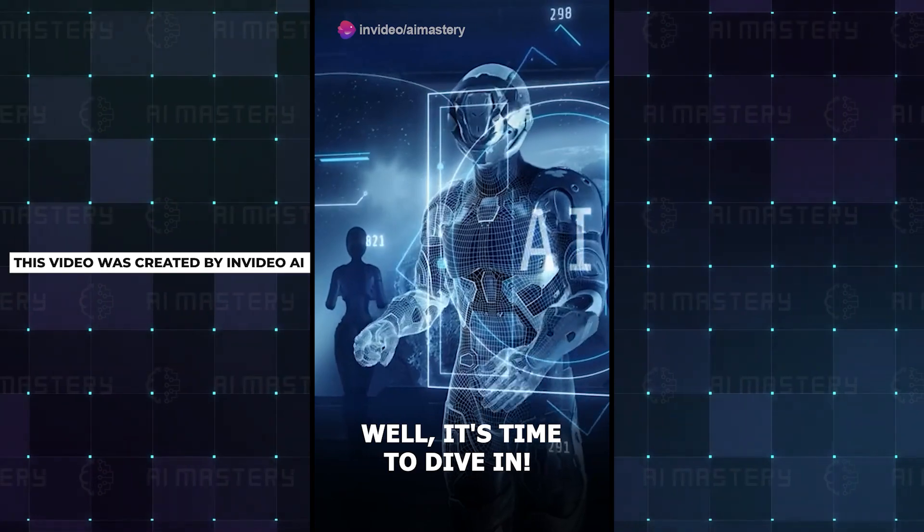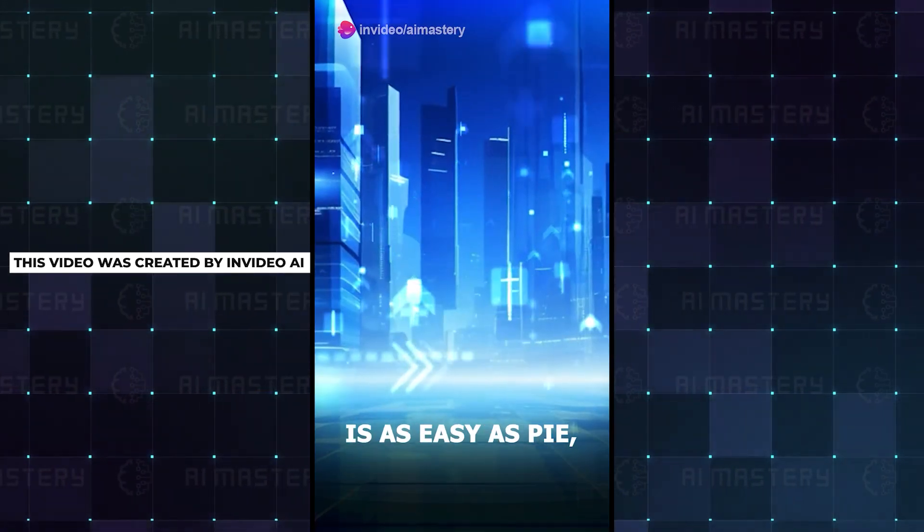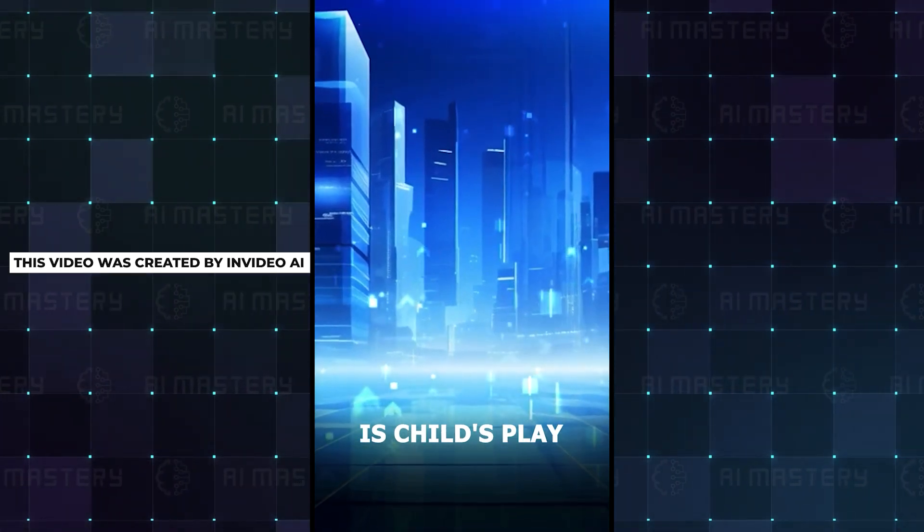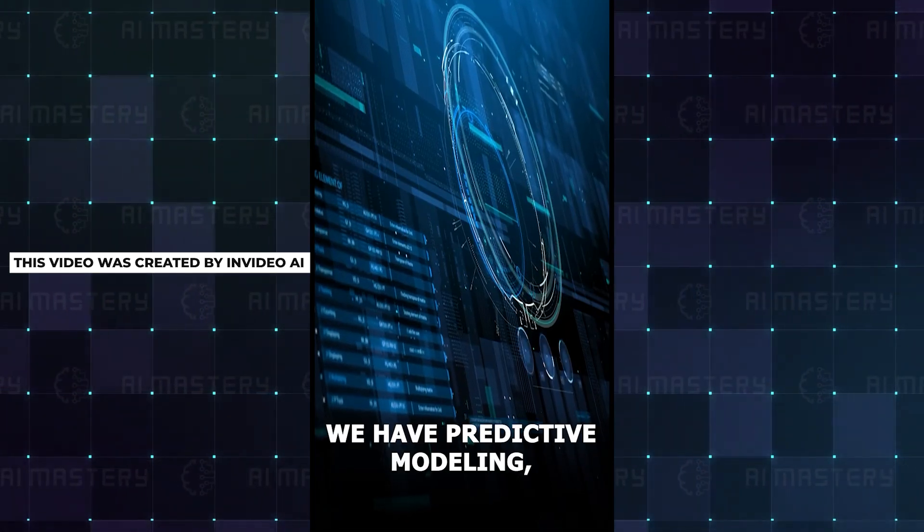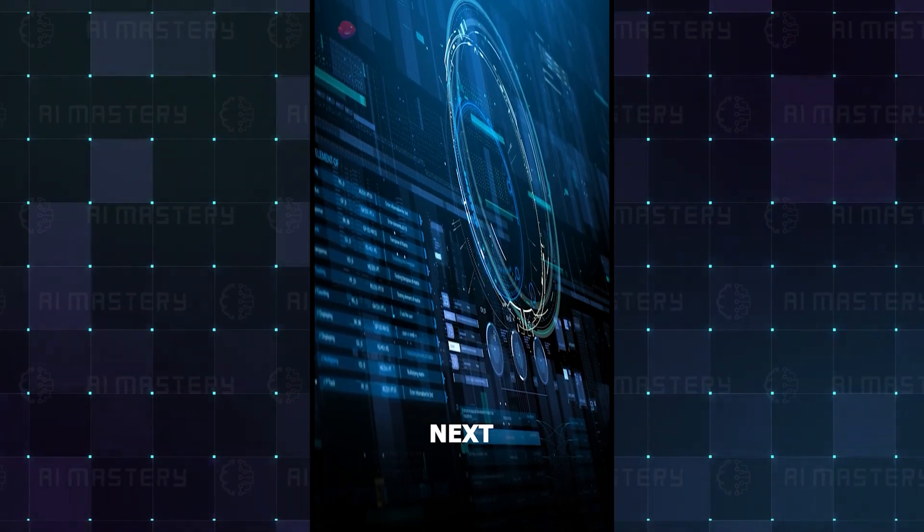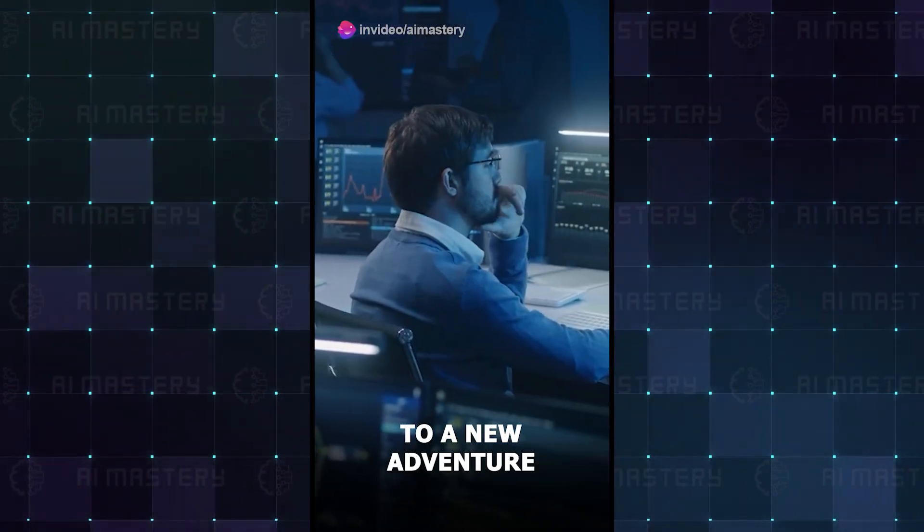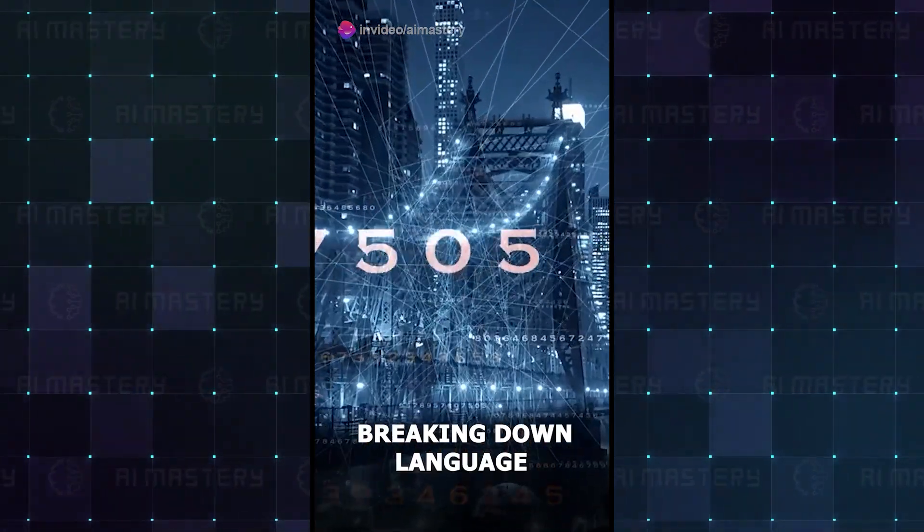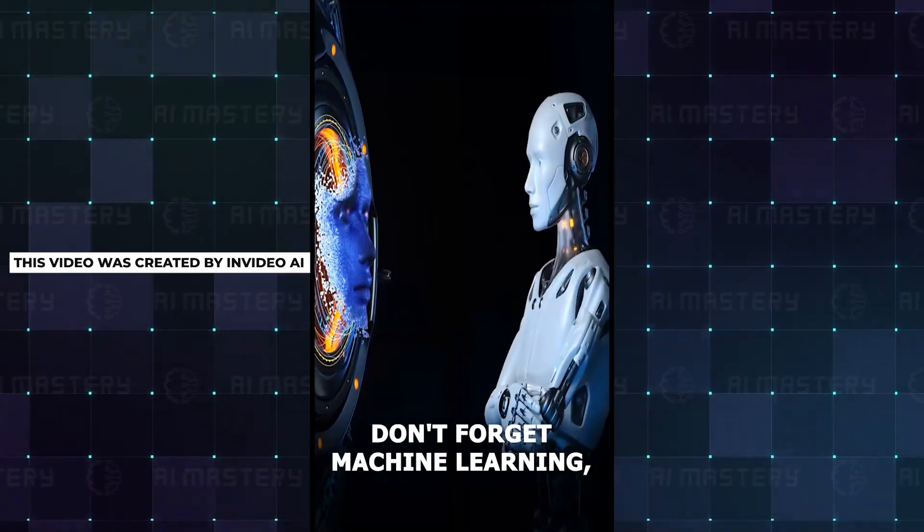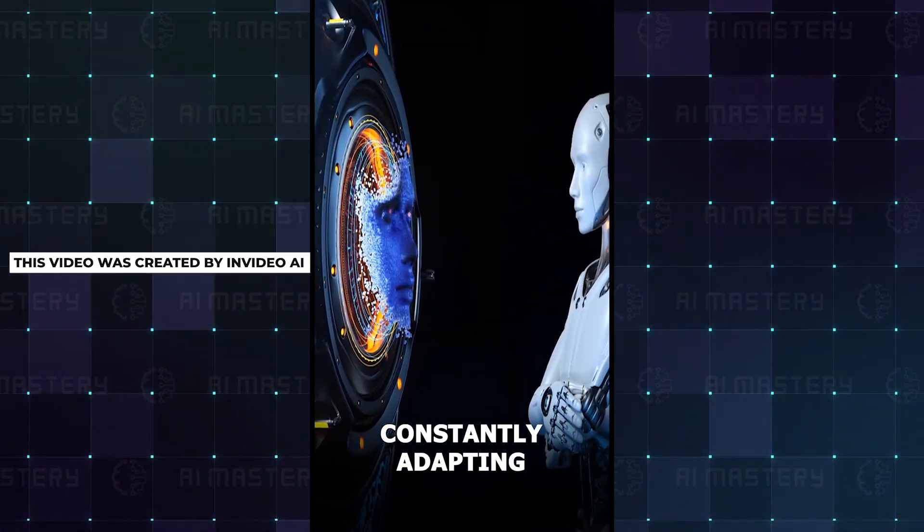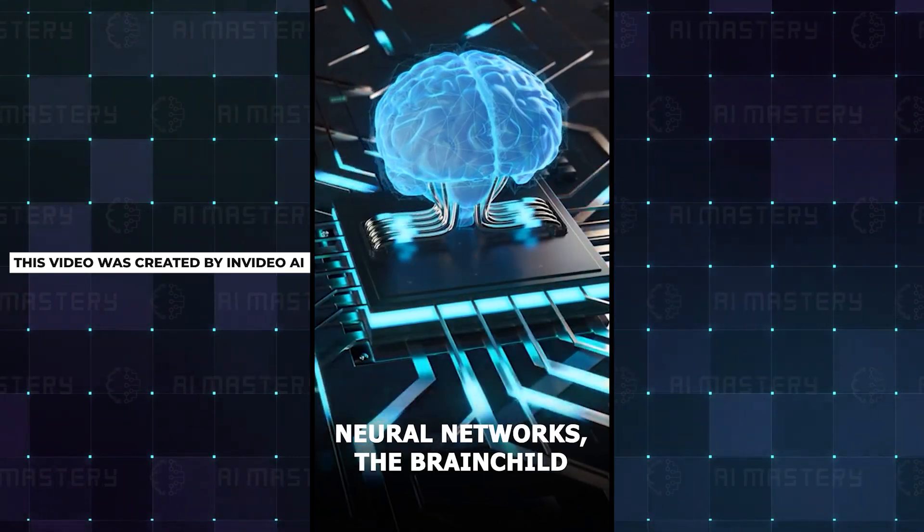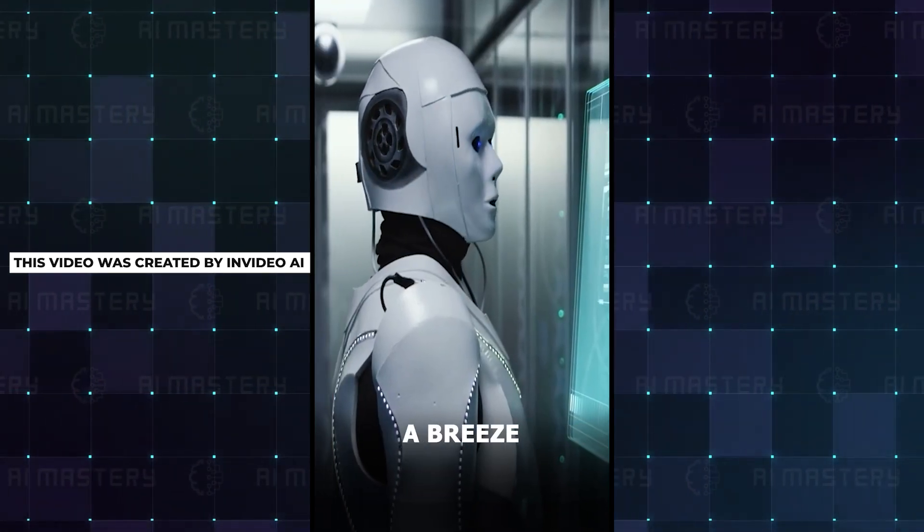Ever marveled at the brilliance of AI tools? It's time to dive in. Picture a world where data analysis is as easy as pie and pattern recognition is child's play. First up, we have predictive modeling, the crystal ball of the tech world. Next, decision trees, where every choice leads to a new adventure. Then there's natural language processing, breaking down language barriers one algorithm at a time. Don't forget machine learning, constantly adapting and improving. And finally, neural networks, the brainchild of AI, making complex decisions a breeze.